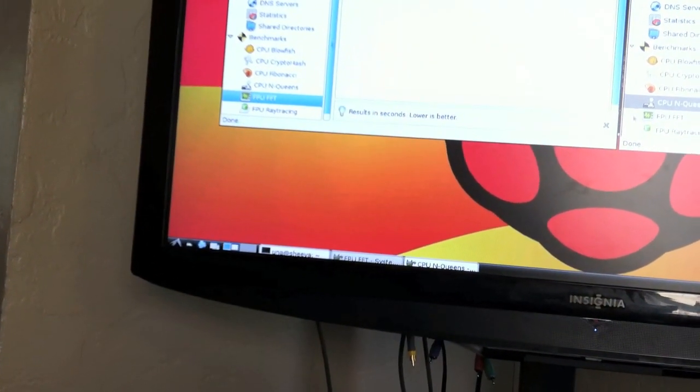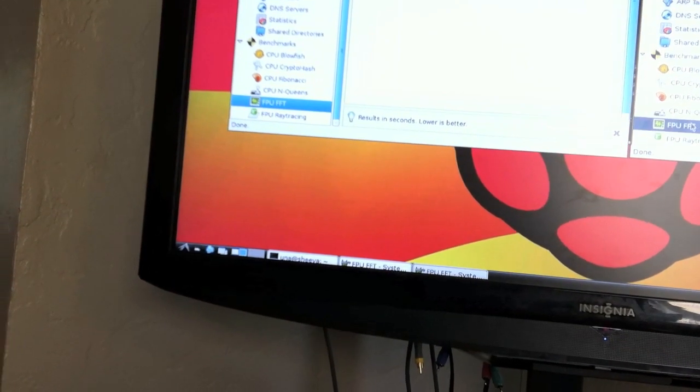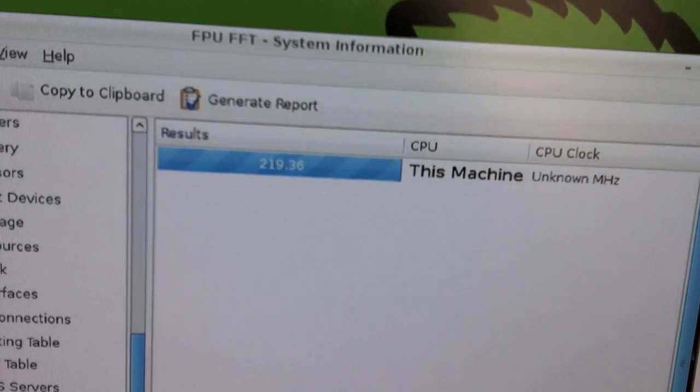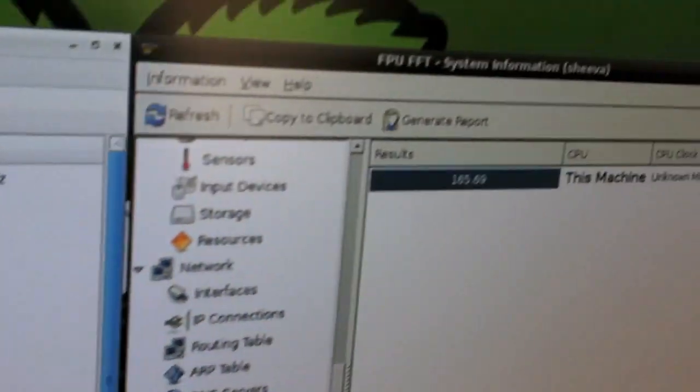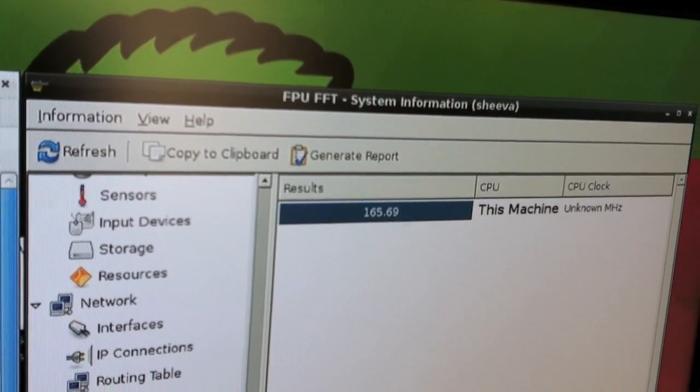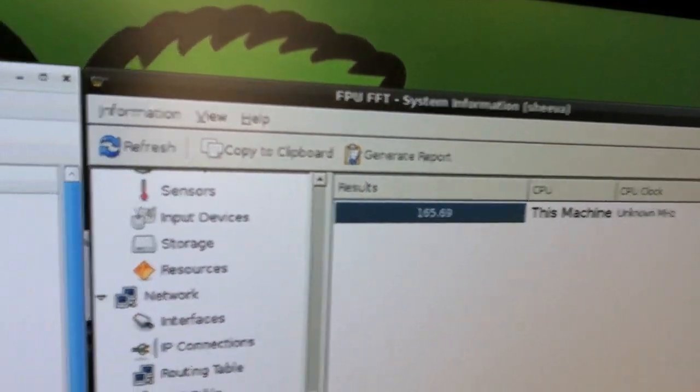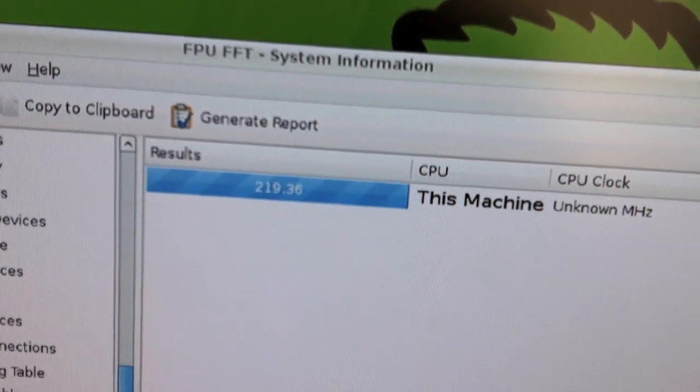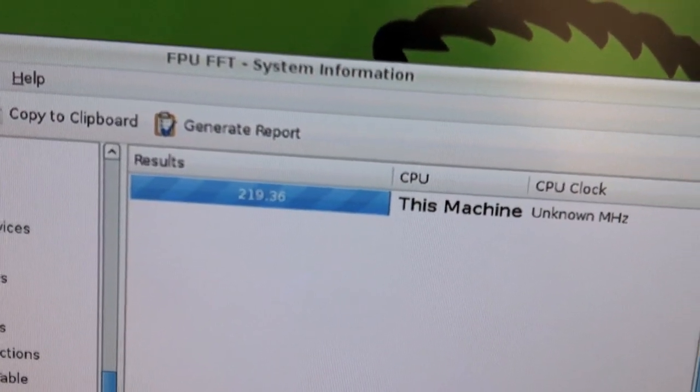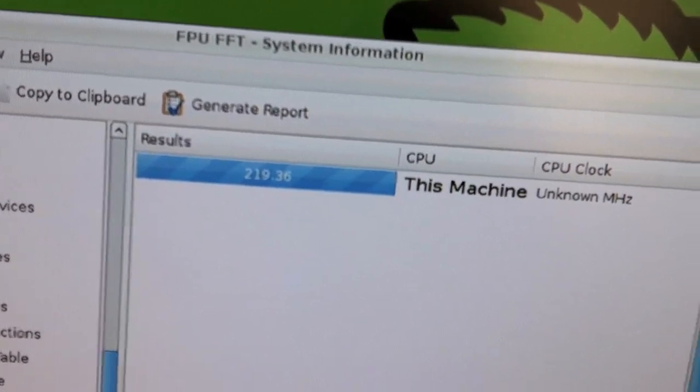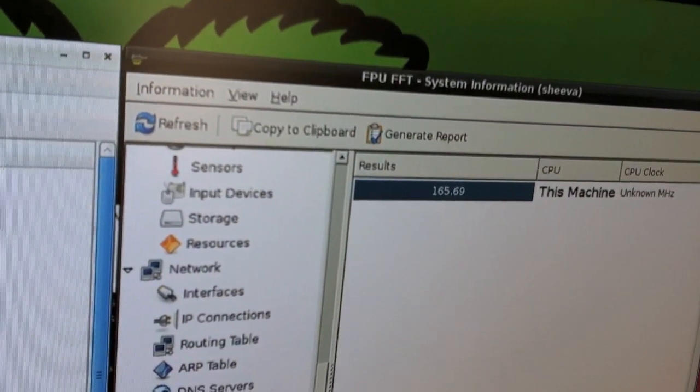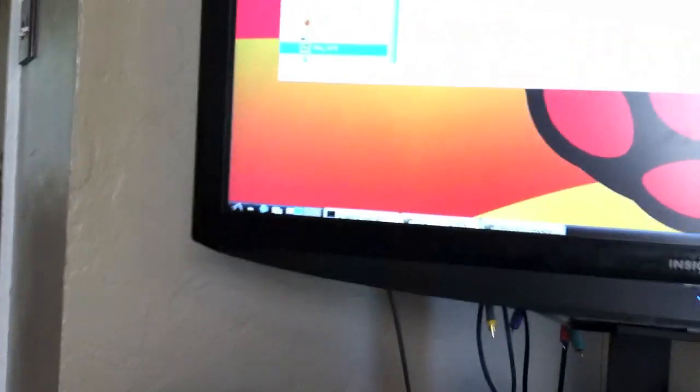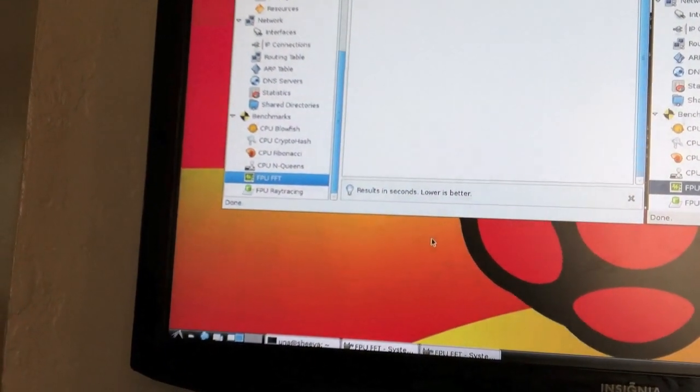FFT. Another one where I don't have a Celeron to compare to. 2.19. 1.65. I don't know. Is bigger or smaller better? I'm thinking smaller because I think all of these are times. So. It's looking like the Shiva has beat it in every test. If these are based on times.